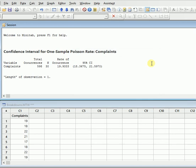So what it has told you: there are total 598 occurrences, the number of variables were 30, the rate of occurrence was 19.99. There was a 95% confidence interval in which 18.3675 is the start and 21.5970 is the end. Length of observation is equal to 1.